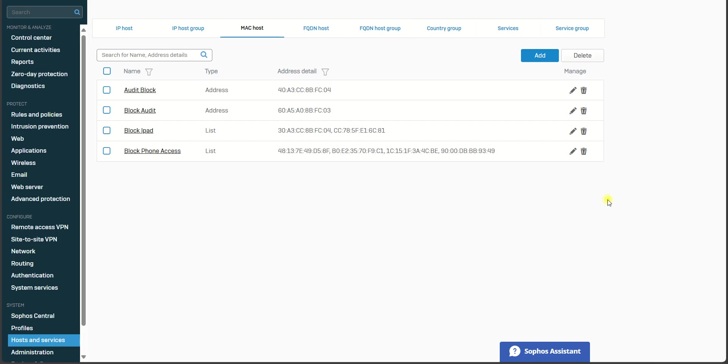Hello friends, welcome to my tutorial. In this lesson, I will teach you how to block any MAC address to access our network. So first, you need to log into your Sophos firewall, and then you go to